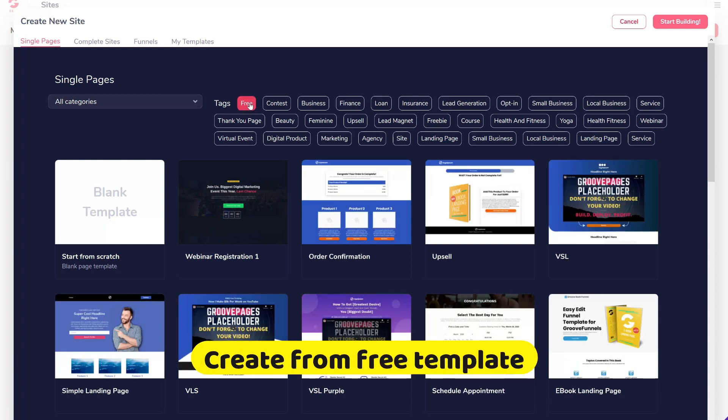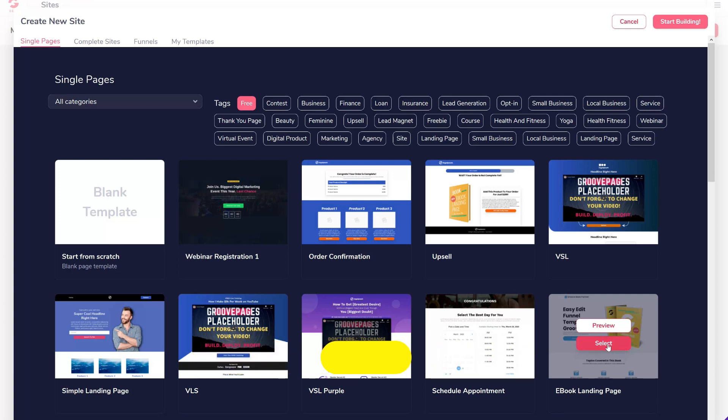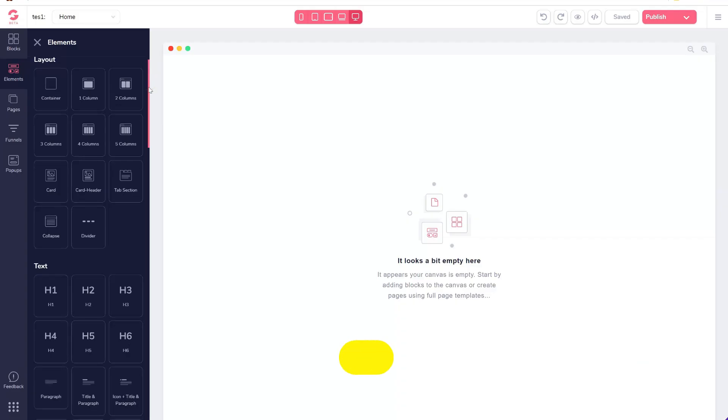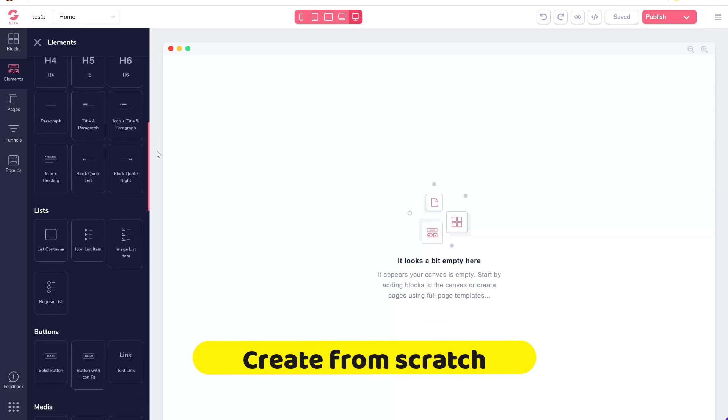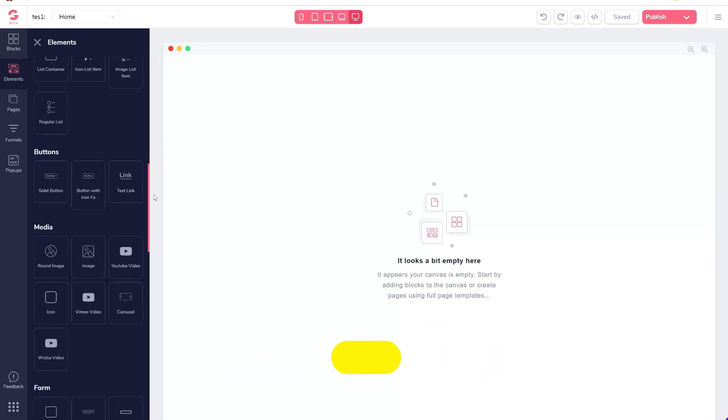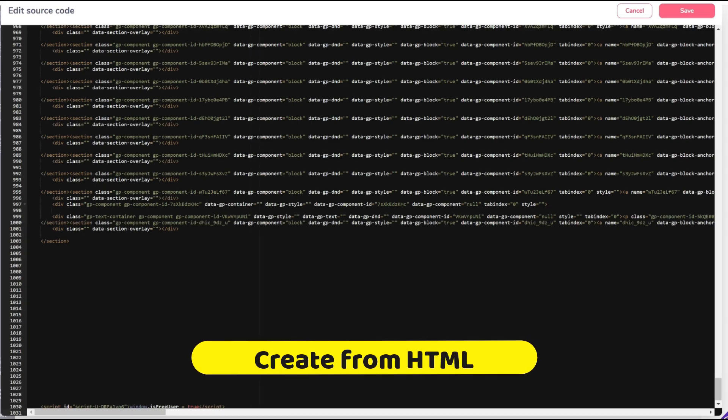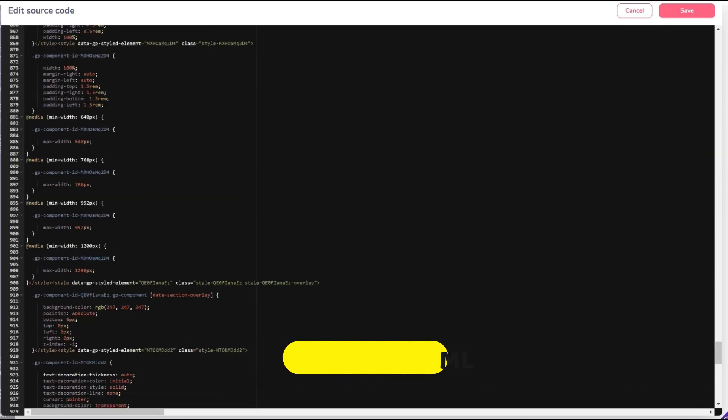If you don't have any design experience, you can still create a landing page that looks professional with free landing page templates. If you want to design a landing page from scratch by adding various elements to the page, that's also possible. In addition, if you have HTML code, you can just copy and paste it and use it as well.